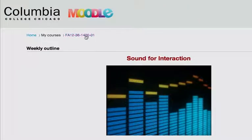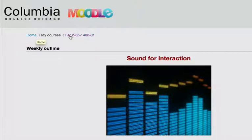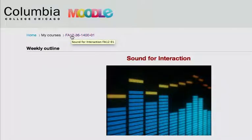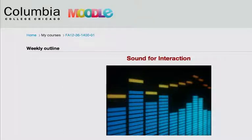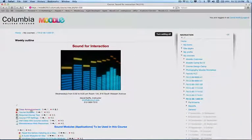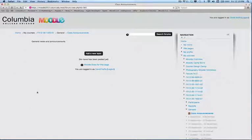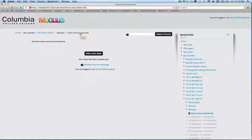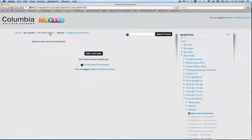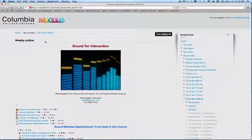But regardless, you'll notice also that in Moodle, there is a breadcrumb trail that appears up at the top left-hand side of the page. And as you navigate down or click on different links, for example, class announcements, you'll see that the breadcrumb trail shows where you are in Moodle, and you can click on links to take you back to places that you have come from, hence the breadcrumb trail.